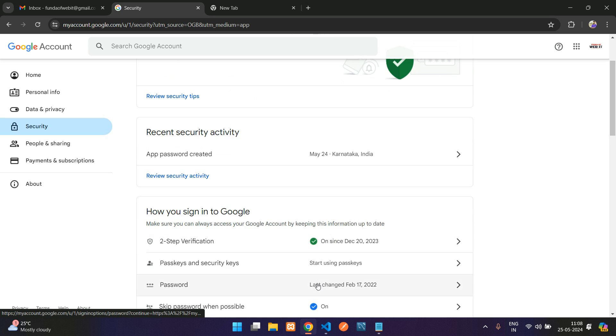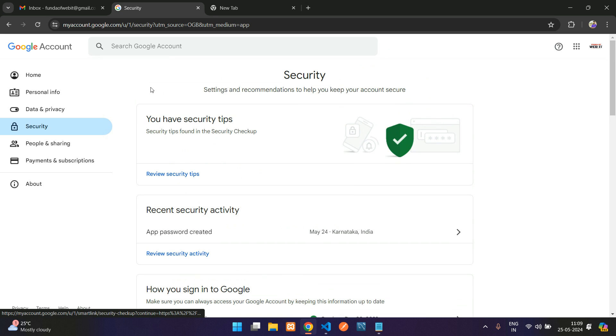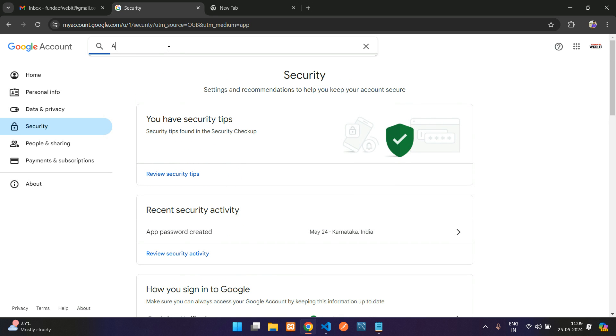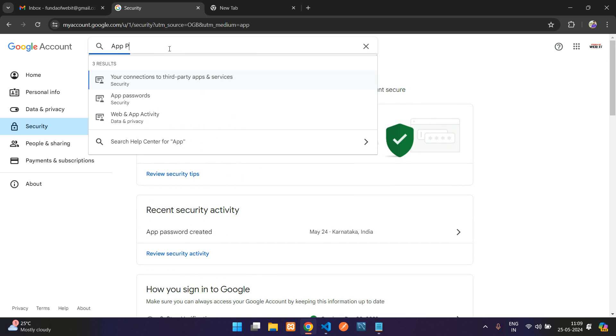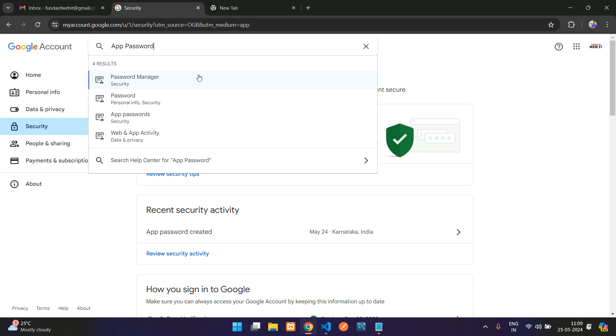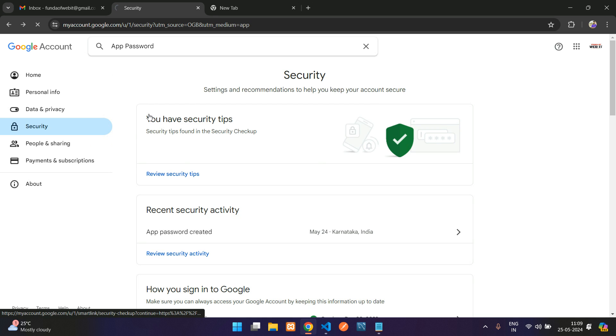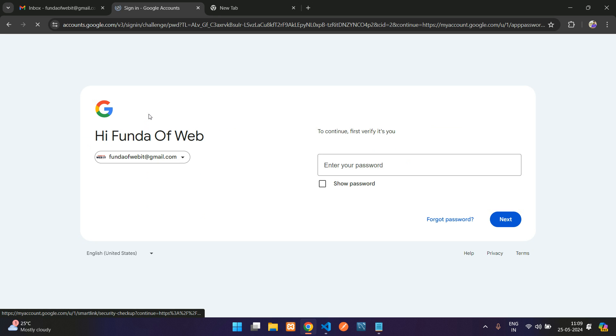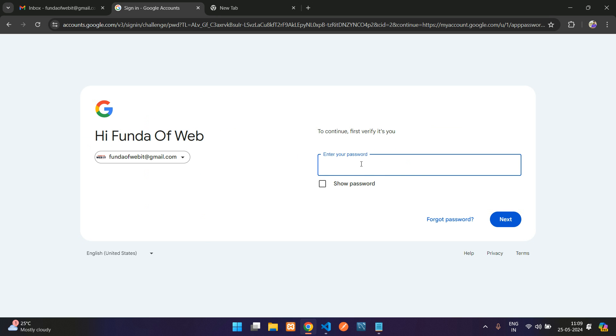If you don't find the app password option here, you can directly search for app password from the search box. If you search for app password, you'll see that the app password option is shown. Now let's click on that app password. It is asking for your password.